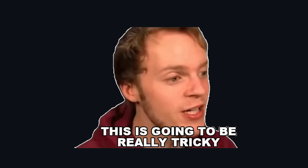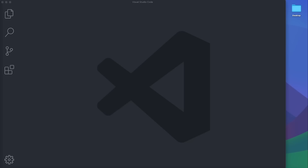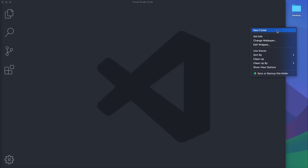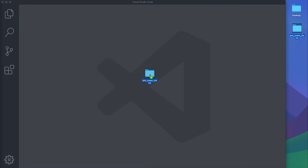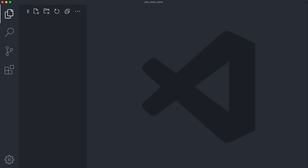Make sure to stick around to see how I approach one of the trickiest features I've coded in a video so far. To start developing our Zoom clone application, we'll begin from bare beginnings by creating a new empty folder on our desktop — let's call it jsm__zoom__clone. Once you have it, drag and drop that empty folder onto your Visual Studio Code window. We're starting slow from bare beginnings, but we'll quickly ramp up the complexity and the importance of concepts you'll be learning.